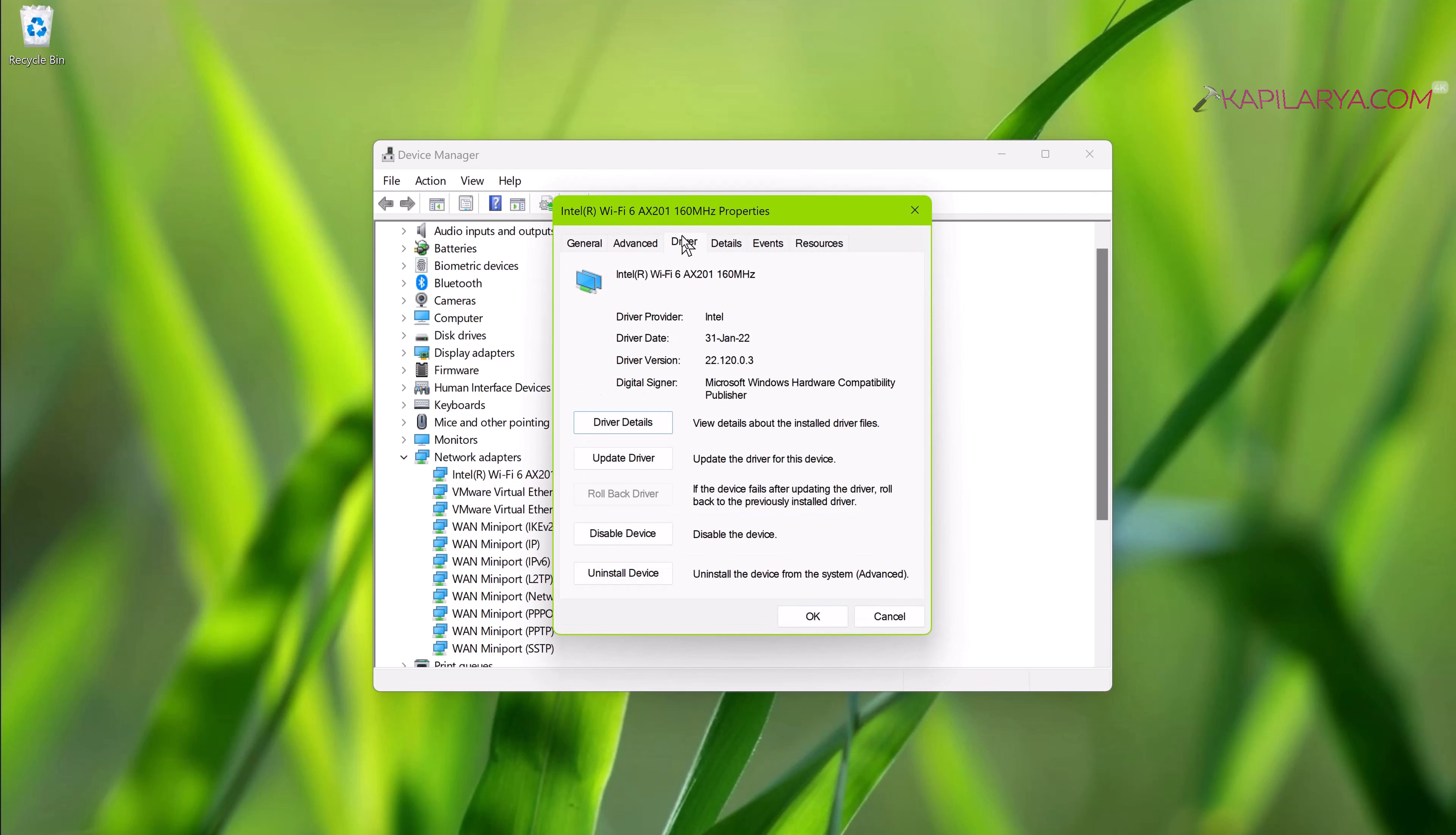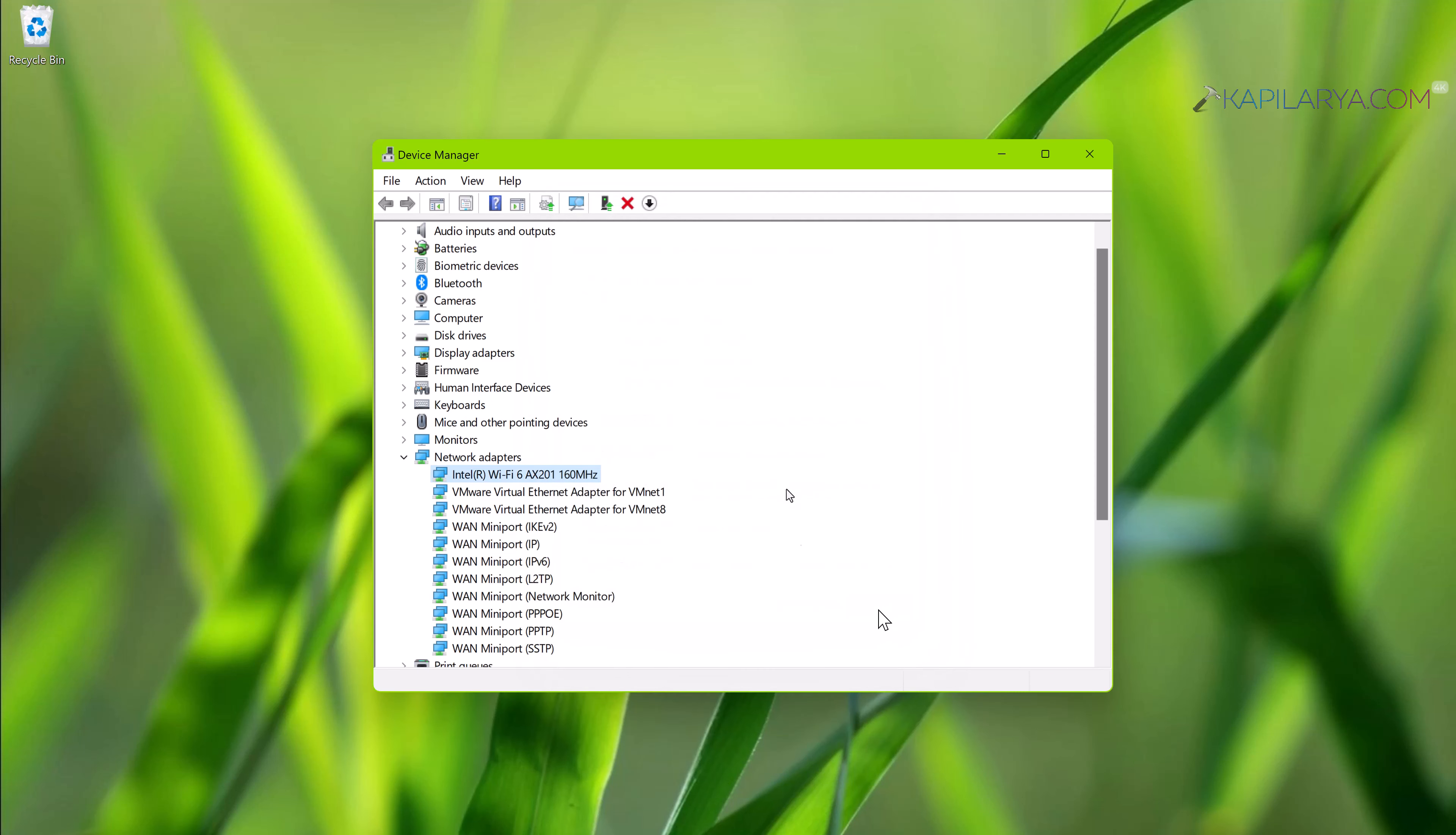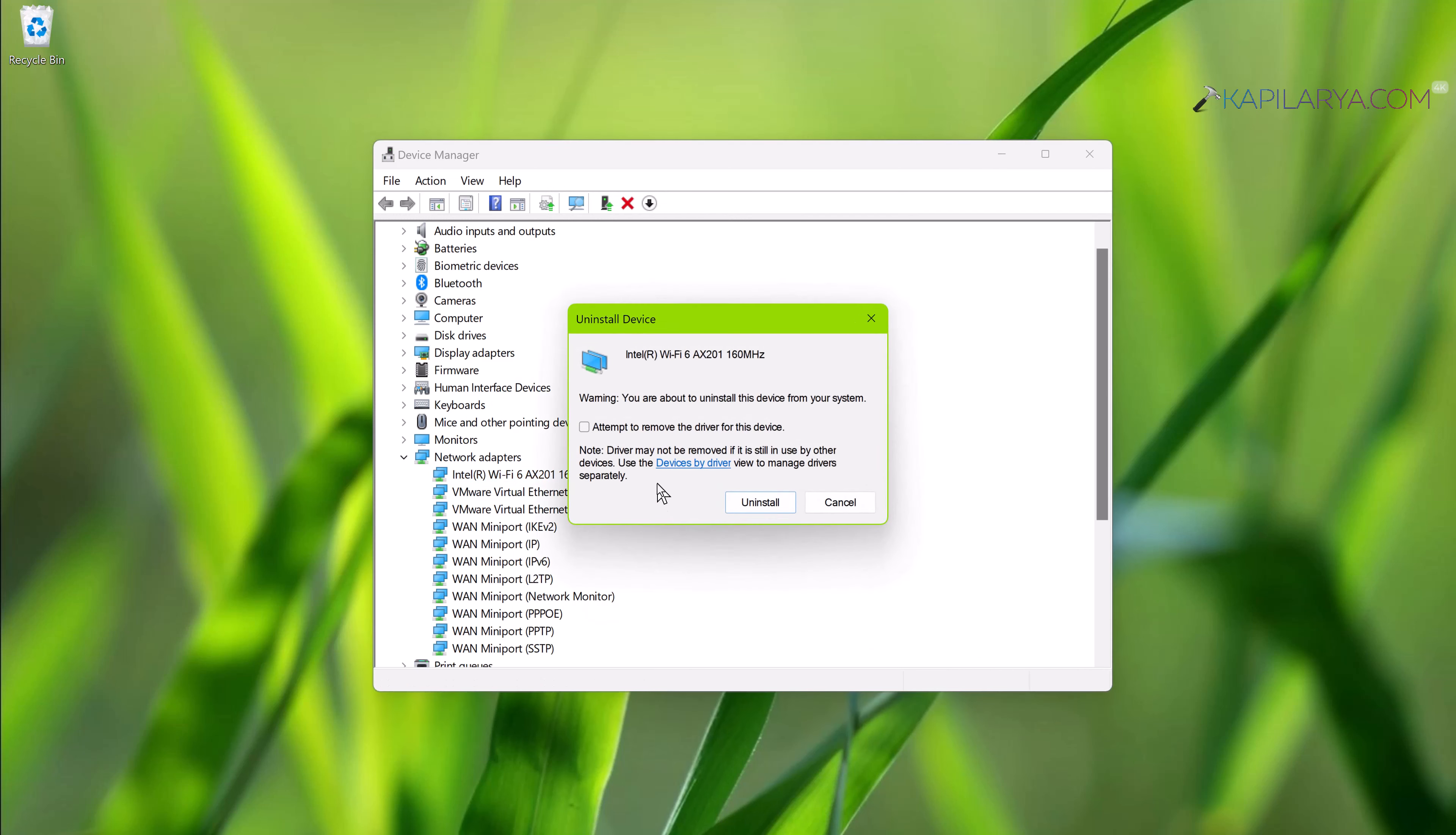If you've already updated the driver, you can right-click on the wireless adapter and select Properties. Go to the Driver tab and you must have a 'Roll Back Driver' option which you can use to restore the previous version of the driver when it was working perfectly. And even if that doesn't work, you can again right-click on the wireless adapter and select 'Uninstall device.'